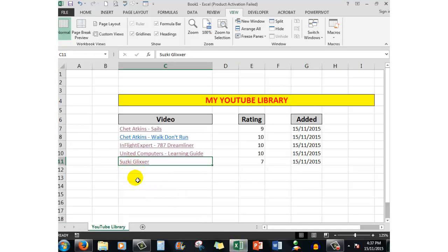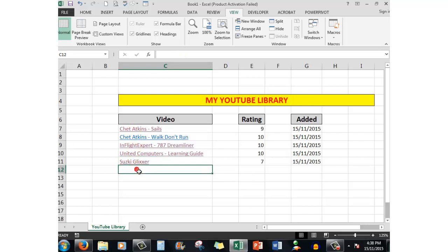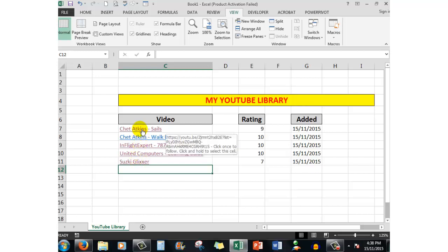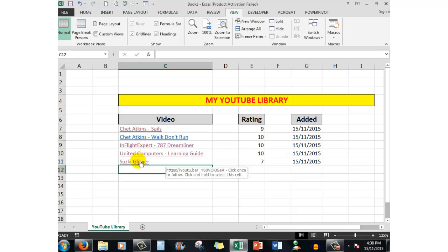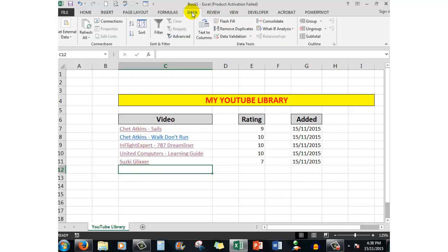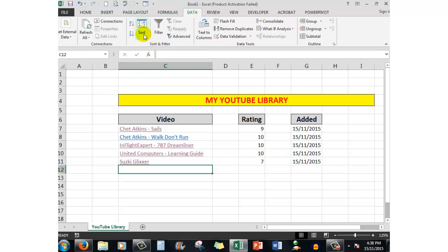Now the problem arises of course that the Suzuki Glixer is out of order. So what I'm going to do here is click in the next blank cell. I don't want to click up here on any of the previous cells because that will only open up the browser for me or take me to that particular video. So I want to click on a blank cell in this column.